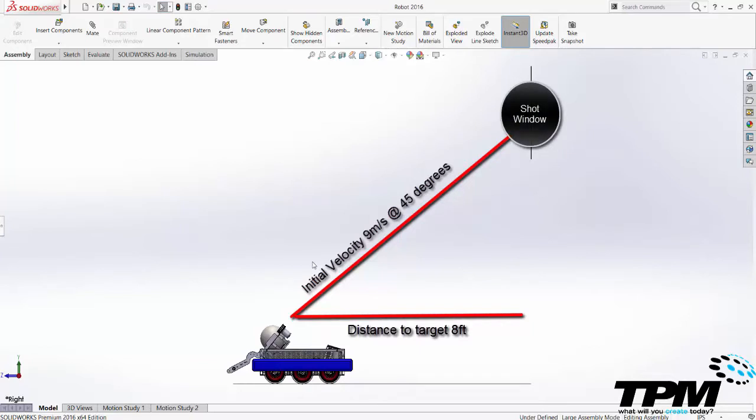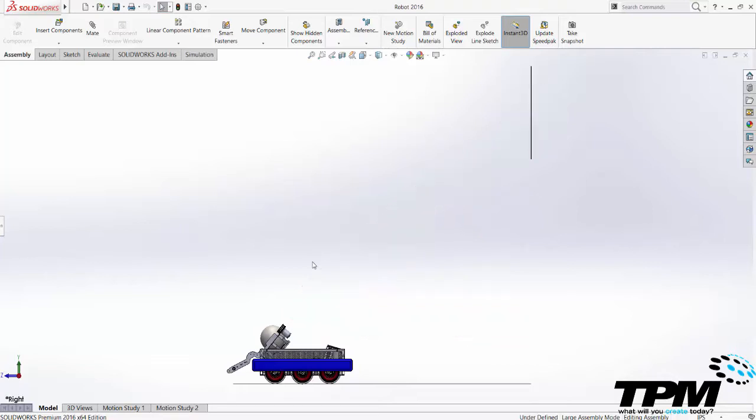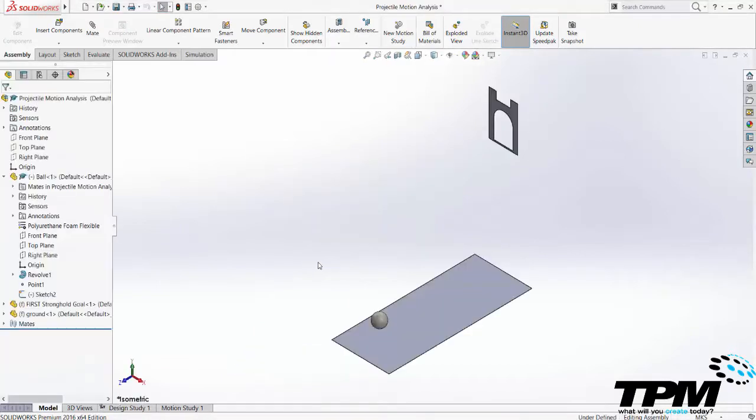Since I don't know what the velocity is going to be I'm going to guess and fire the ball and see what happens until the ball goes where we want it. I can run a design study later so I get a full range of successful shots.